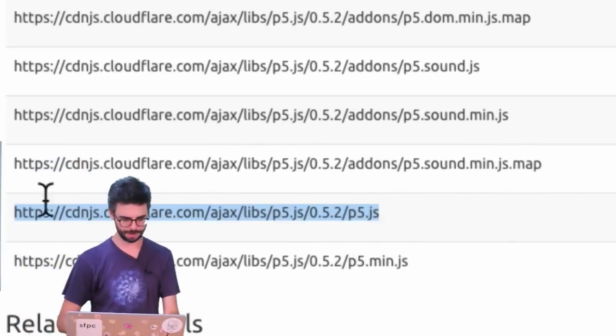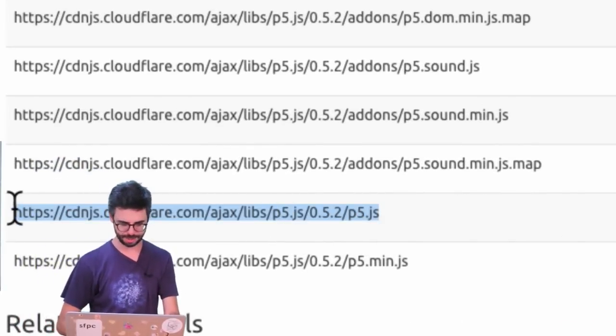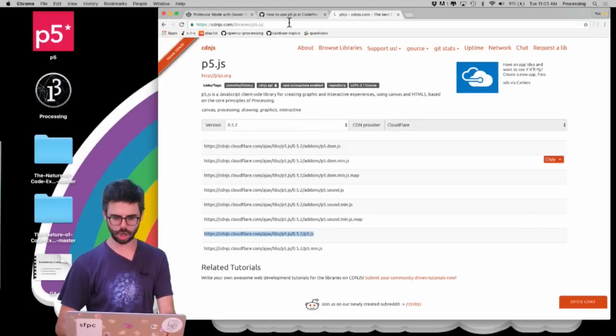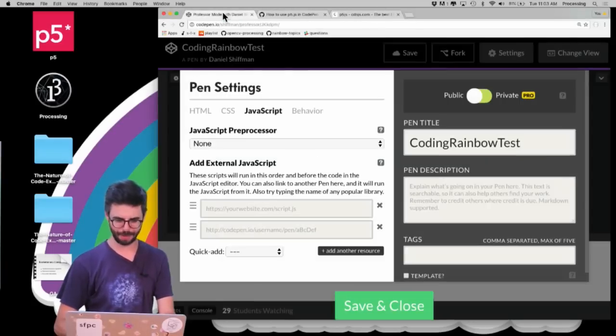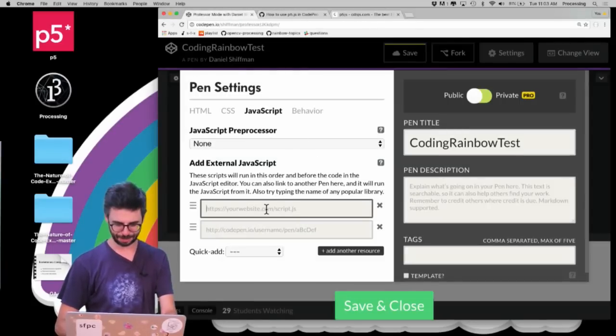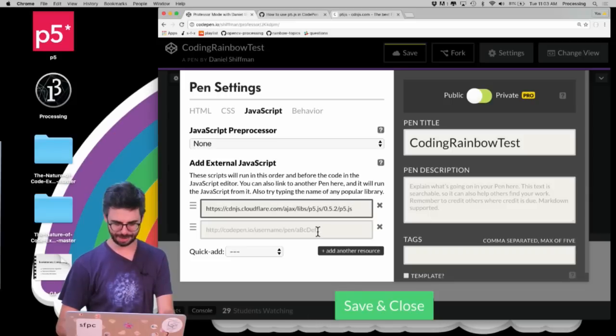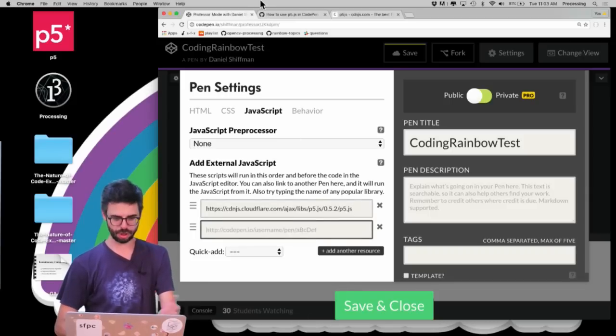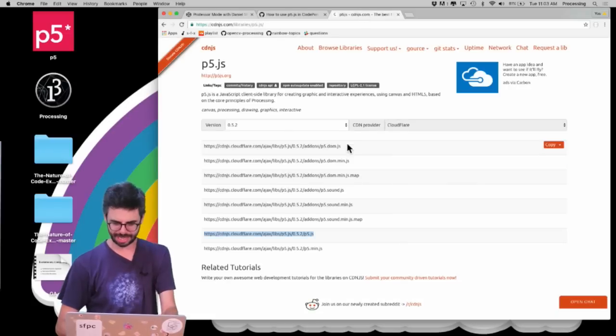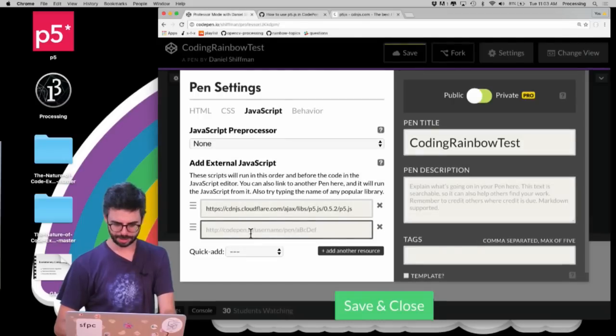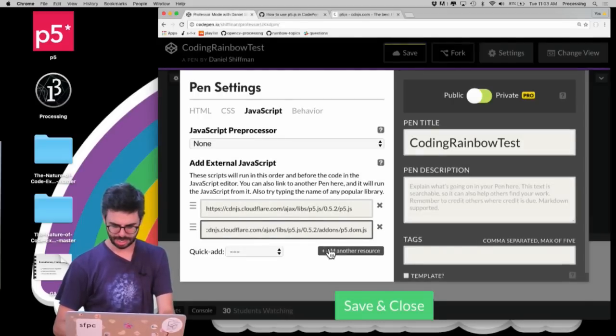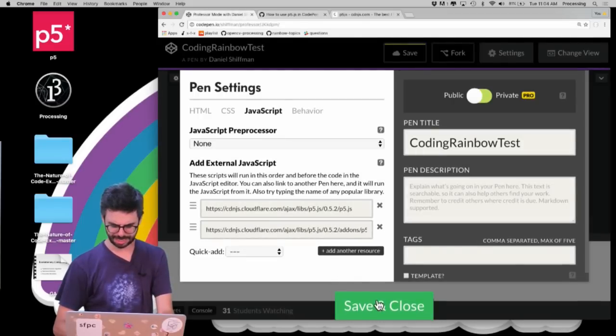The one that I want right here for the main p5.js library is this one. I'm going to grab that, copy it, and go back to CodePen and place it in here. Then I'm going to add another—while I'm here I might as well add the DOM library as well. So I'm going to get the DOM library and put that in here. Then hopefully I'm going to save and close.